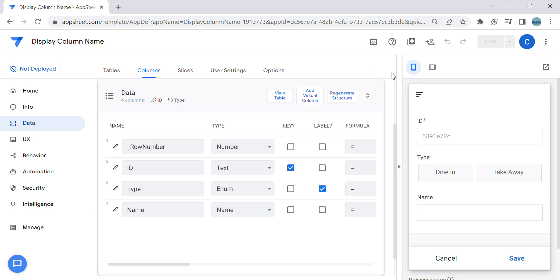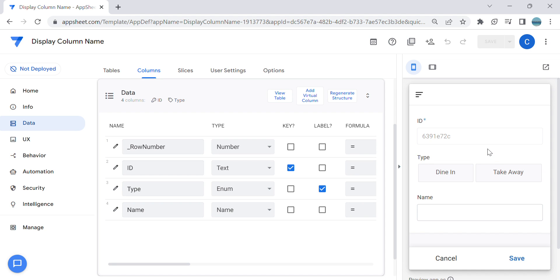Hey guys, welcome to my YouTube channel. In this video I'm going to show you how to rename the display based on a condition — so we are renaming the column display based on certain conditions. I will show you some examples.